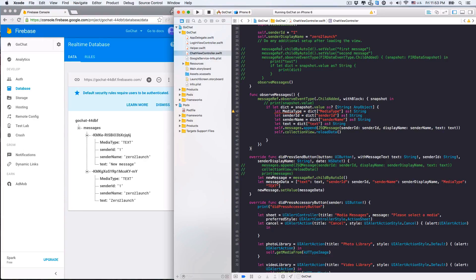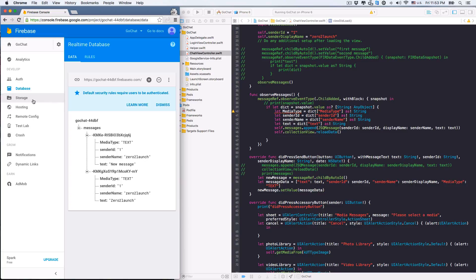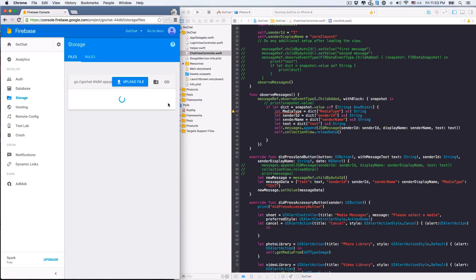Hey everyone, it's great to see you again. In this lecture, we'll learn how to push media files to the Firebase Storage, and refer to these files when we save message data to the database.